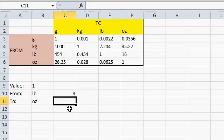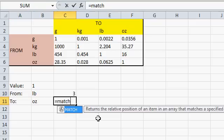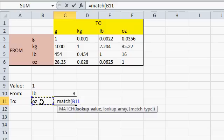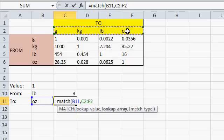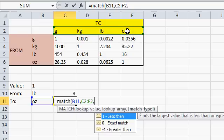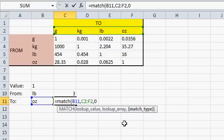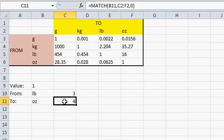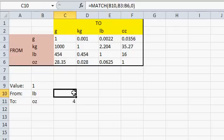Now we can do the same thing with the to. So I'll come right over here. Equals match. I'm trying to find what value. My lookup value is ounces. Comma. Where's my lookup array? It's right here. The match function works fine horizontally and vertically. Comma. The match type, again, an exact match. And then Enter. So now ounces is in the fourth position in this array. Right there.